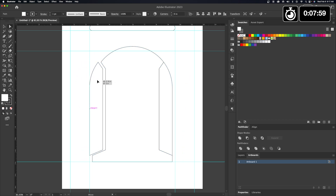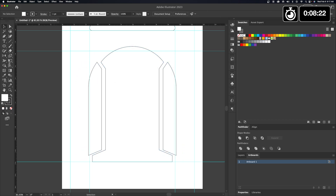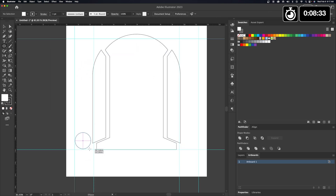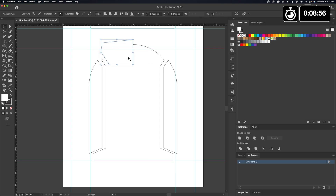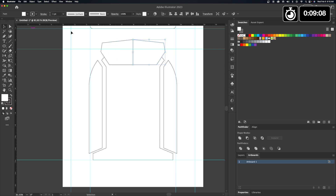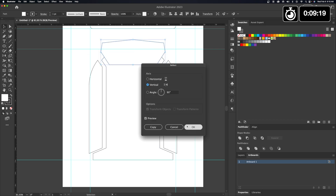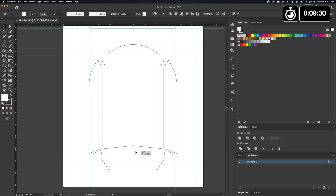I went into some crazy territory here and was doing some weird stuff with the shape that didn't end up working out, but I still wanted to show it to you guys.